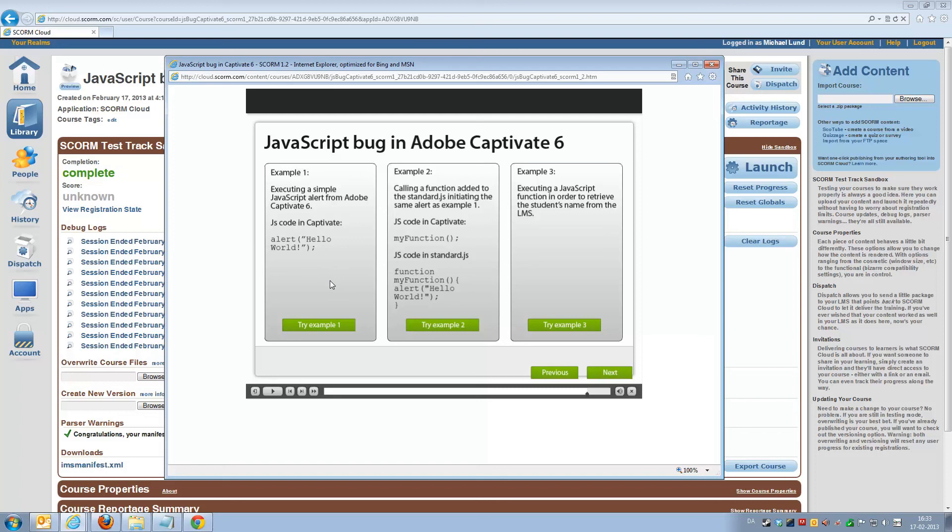So anyways, that was a short demonstration of the JavaScript bug that we hope Adobe will fix quickly. Thank you.